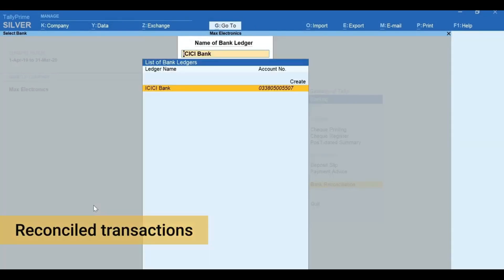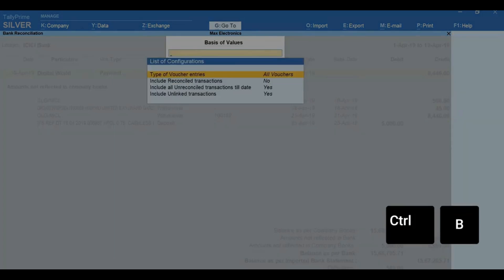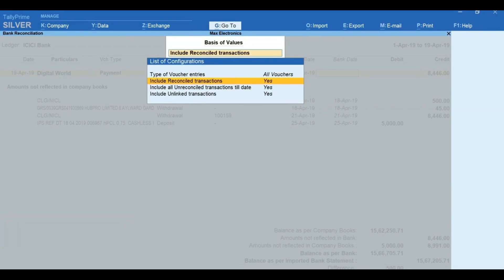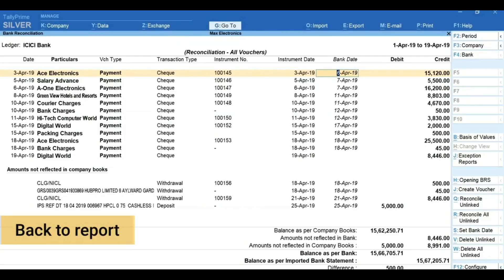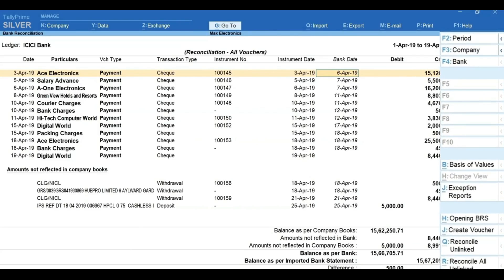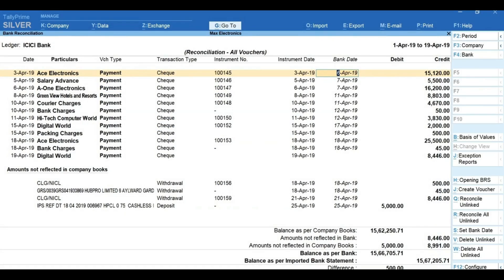To view the reconciled transactions, select the bank, then press Ctrl+B for 'Basis of Value,' enable 'Include Reconciled Transactions' by pressing Enter, and press Escape to go back to the report. Now you can see reconciled transactions as well. You can also use the options on the side menu and F12 to perform many more reconciliation activities.